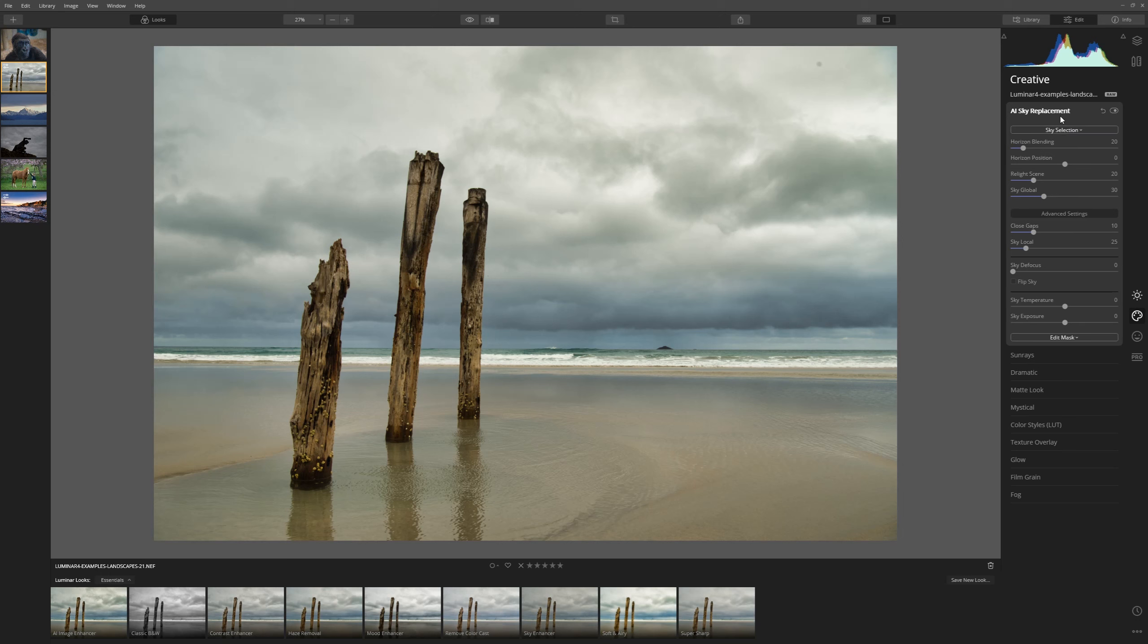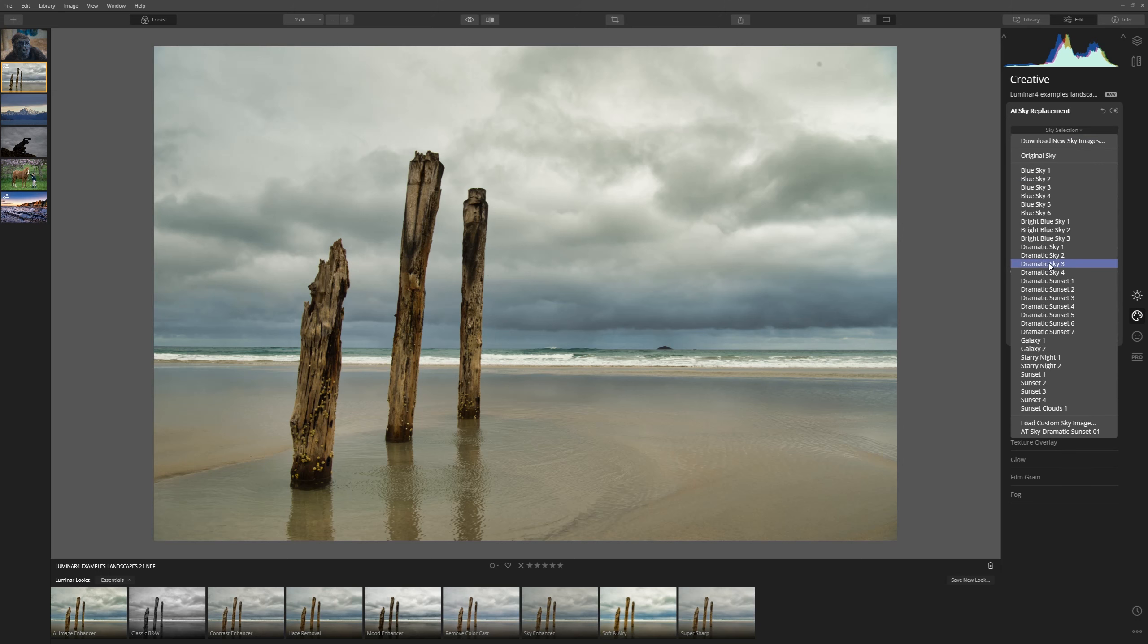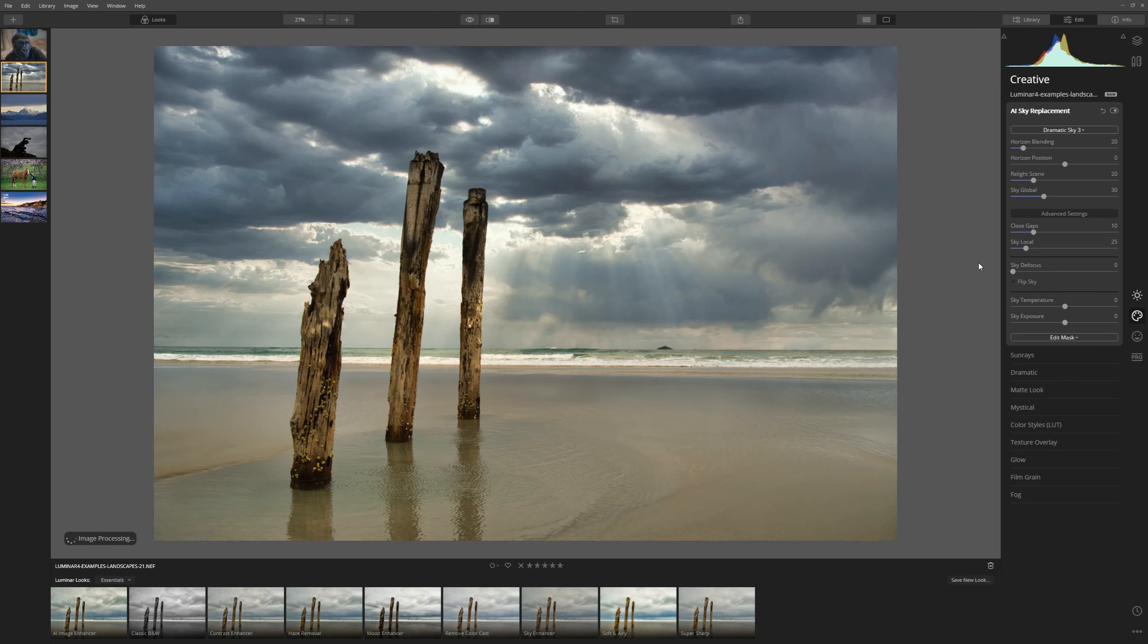So let's come to the Creative tab, come to Sky Selection, and let's put something dramatic in there. Let's go for Dramatic Sky 3. And come on Luminar. Boom.